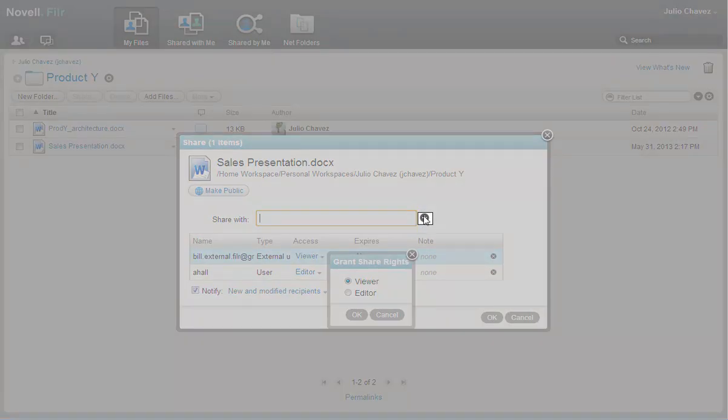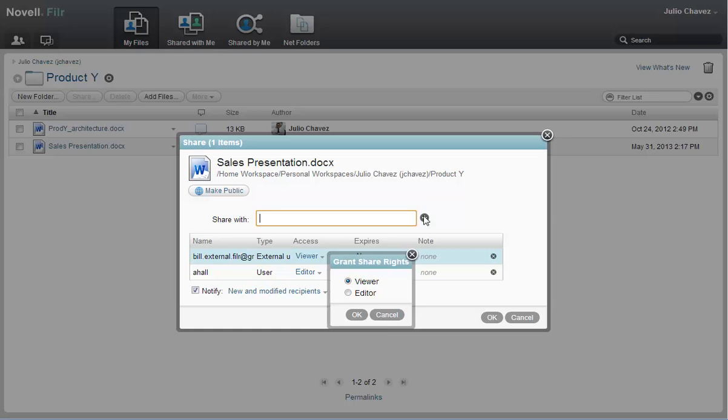The Filer administrator has to enable the ability to share with external users in order for this icon to appear.